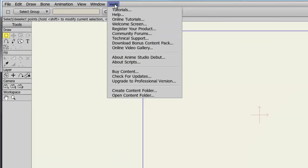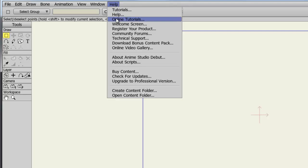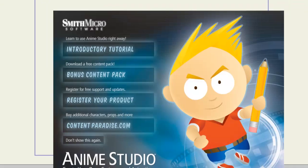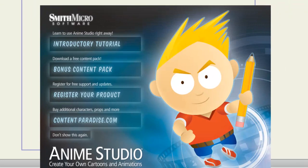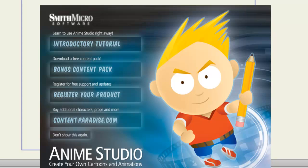Next, we have the Online Tutorials. If you click that, it will launch your web browser and take you to Anime Studio's Tutorial webpage, so you can access all the video tutorials there. The Welcome Screen simply pops up the Welcome Screen that you see when you first launch Anime Studio, so you can bring that up and check it out if you wish.